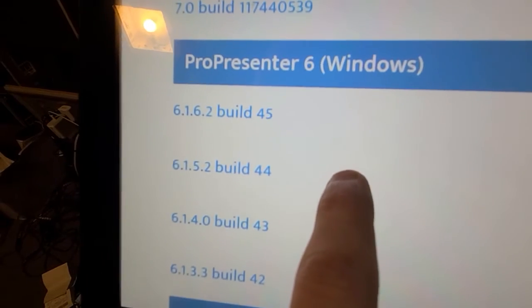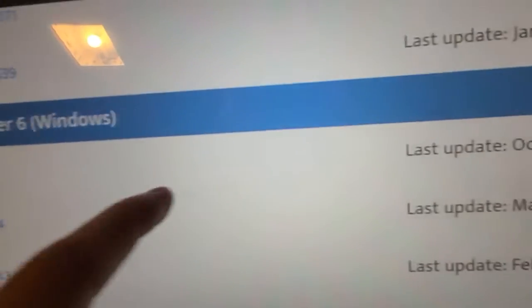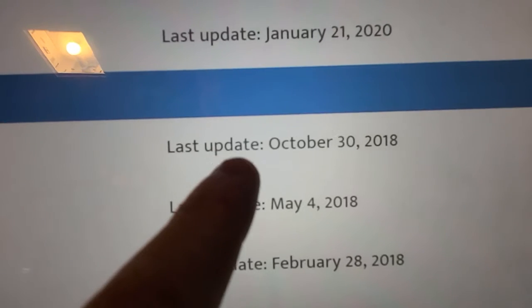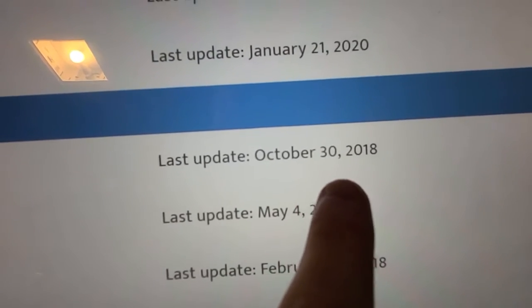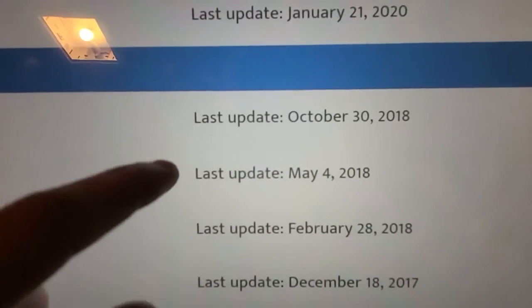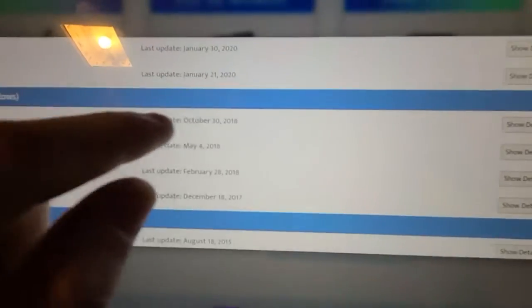Now, you can see this is build 45, and you can also see what's the last date that was updated. October 30th, 2018, which is good enough for me. And you just hit download.